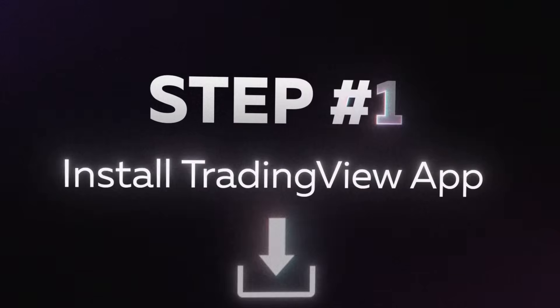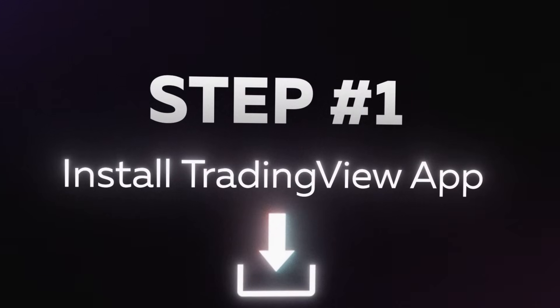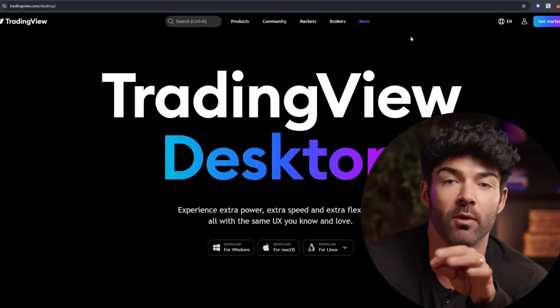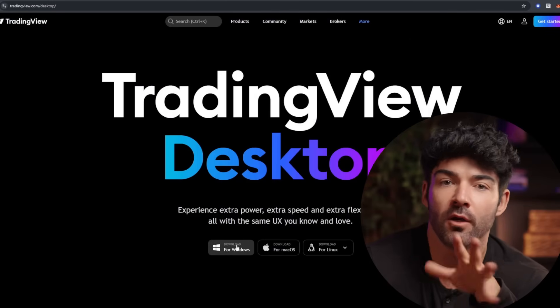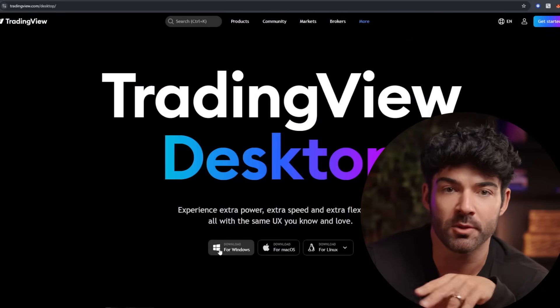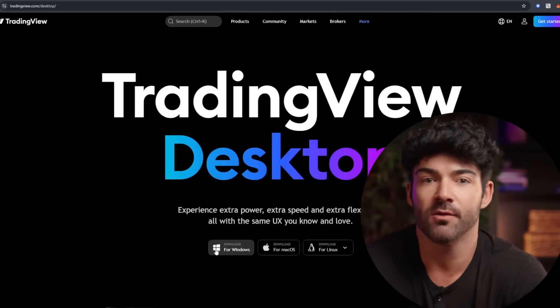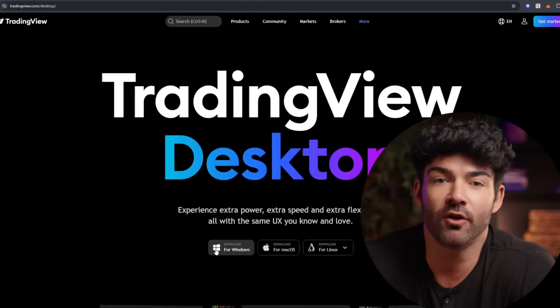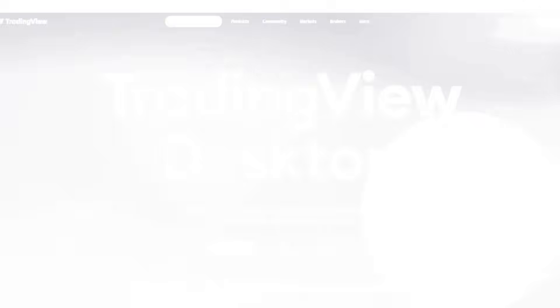Now we'll show you how to set up the indicator and walk through a few practical examples for market analysis. Step one: launch the TradingView app on your computer and log into your account or create one. And don't worry — you don't need any subscription. The AI indicator is available to everyone during the early access period.